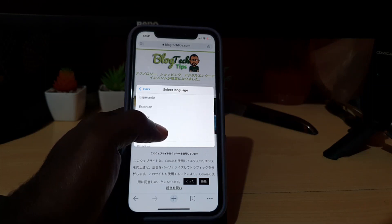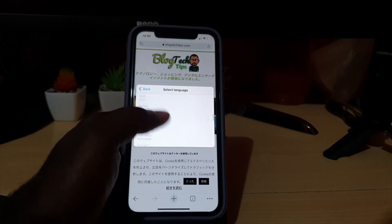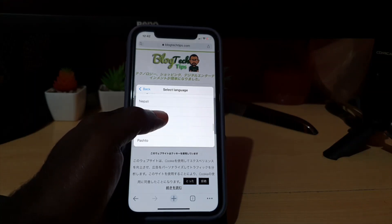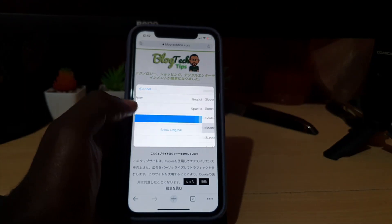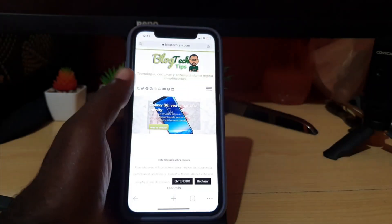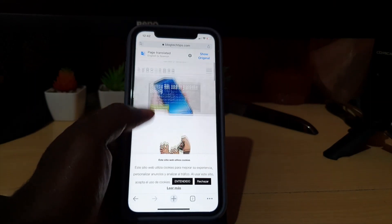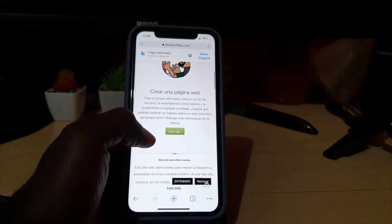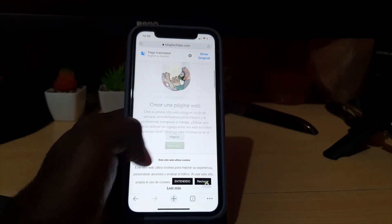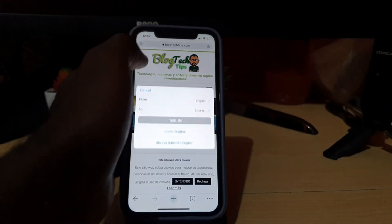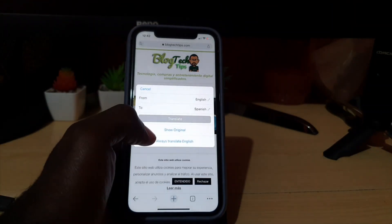For example, if I wanted to find another language, let's try Spanish. Here we have Spanish — so if I hit Spanish and hit translate, it will translate the page to Spanish. As you can see, this whole page is now translated into Spanish. I can always hit 'Show Original' if I want to go back.